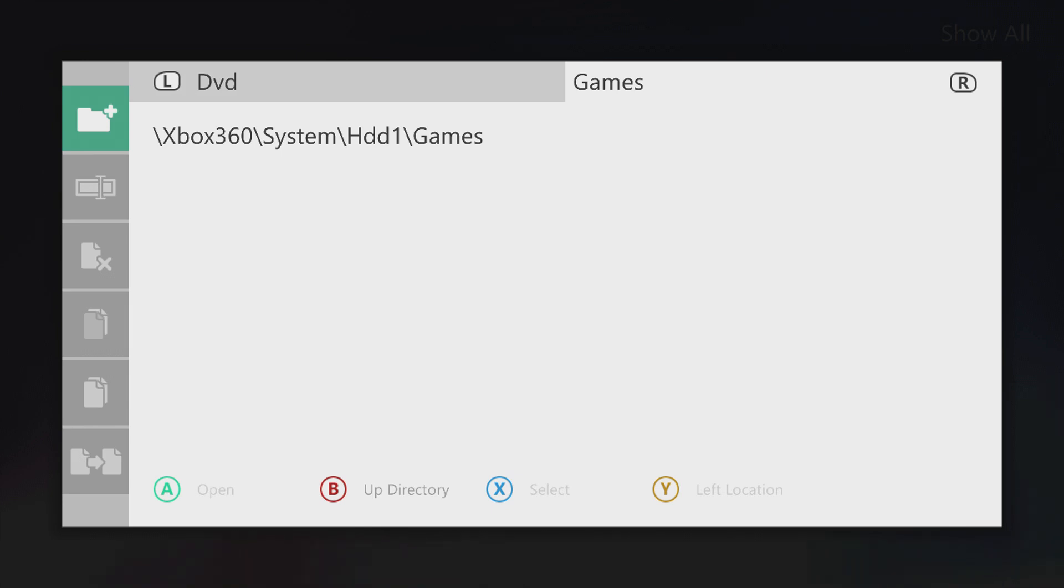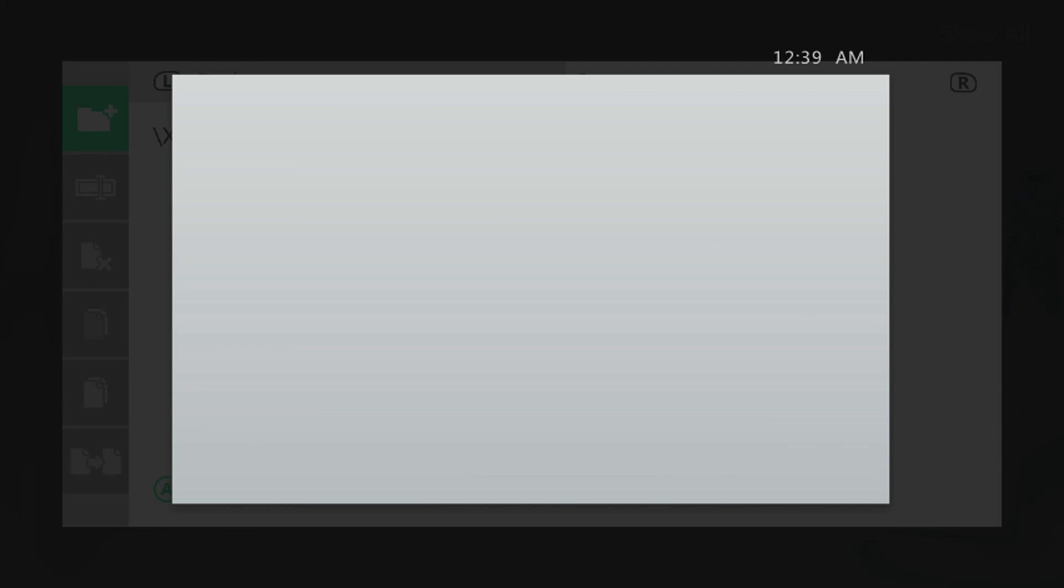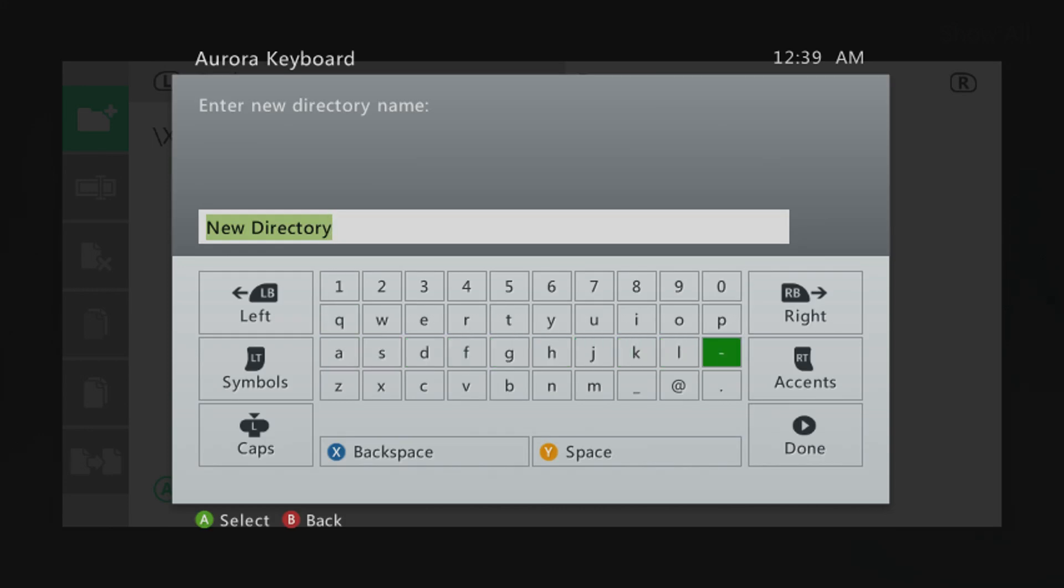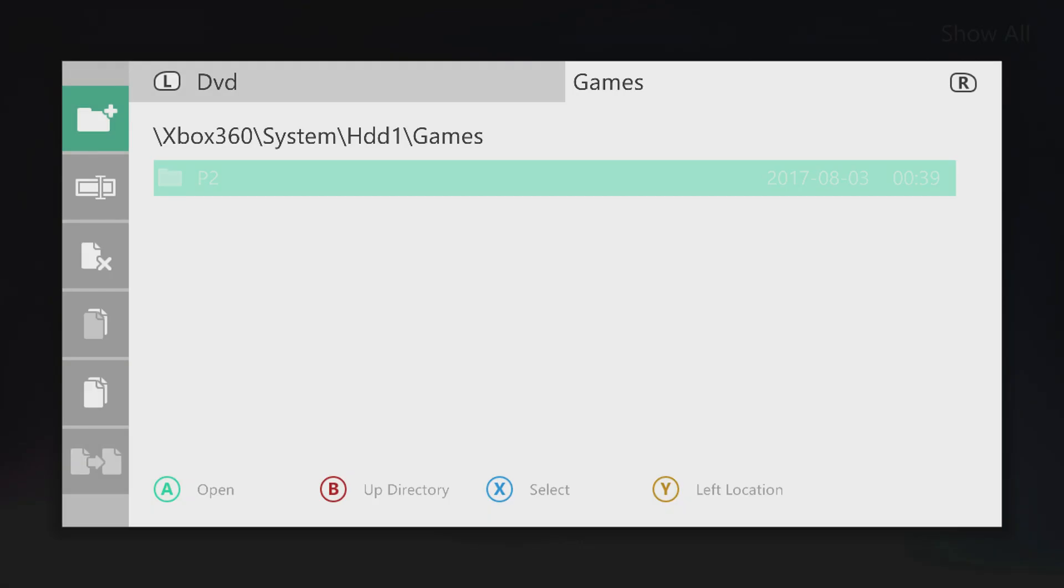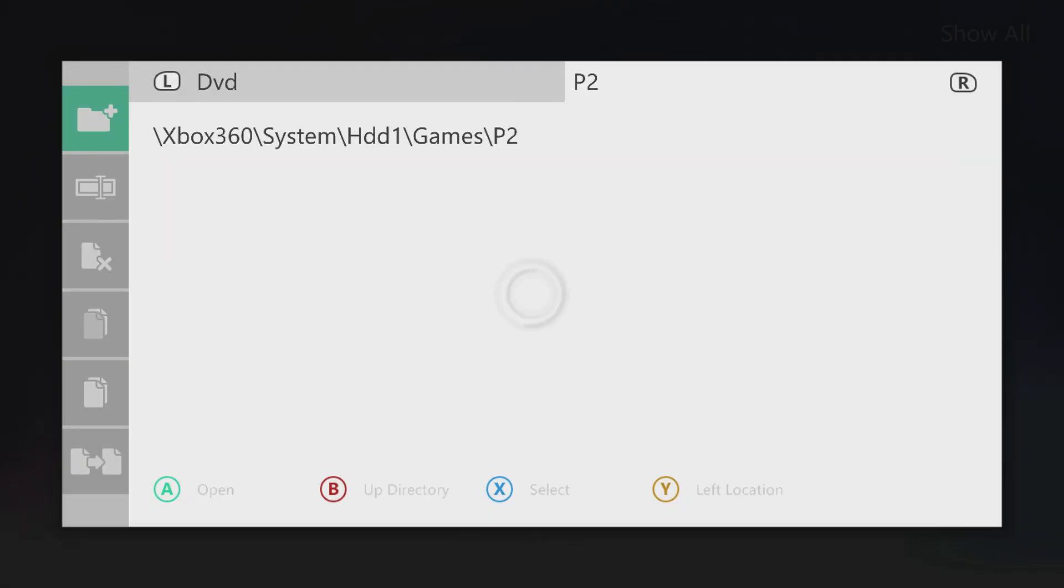I'm going to navigate to the games folder. And today I'll be ripping Portal 2, so I'm going to create a folder for Portal 2. If you go over to the left and click on the folder icon, press A for a new directory. I'm just going to name this P2. All right, perfect. So go ahead and go into that folder you've just created.